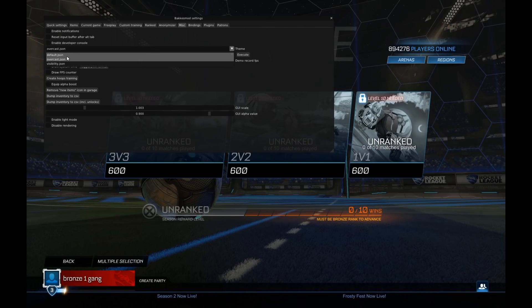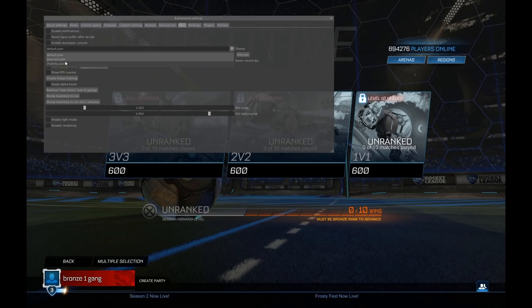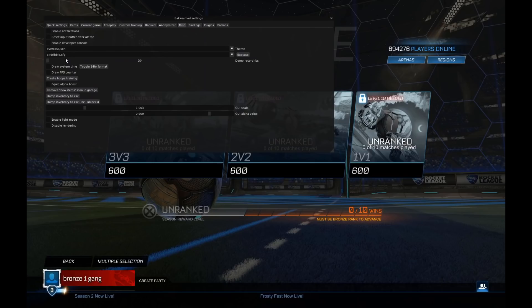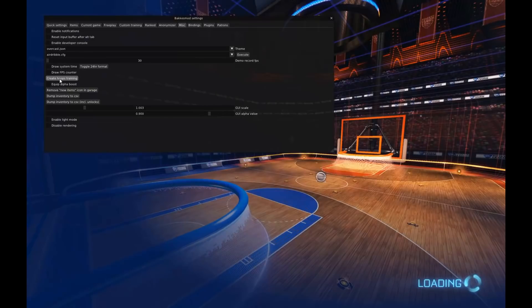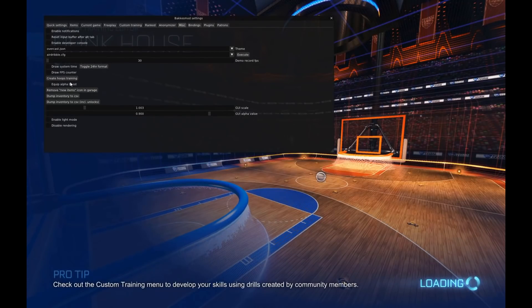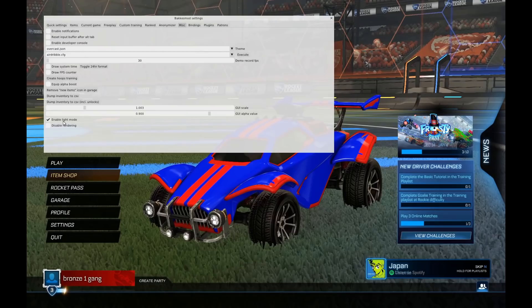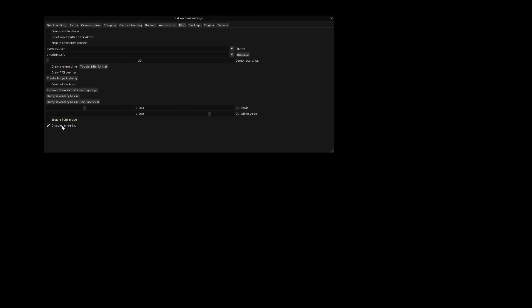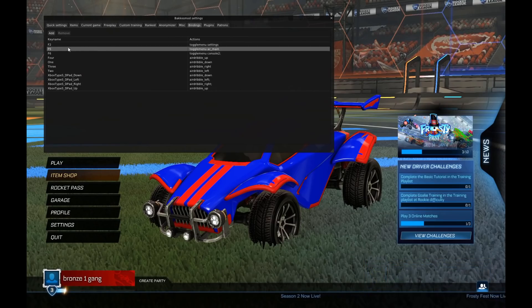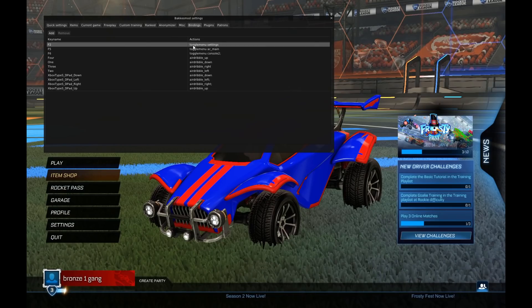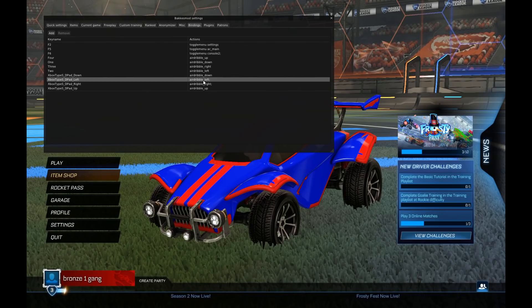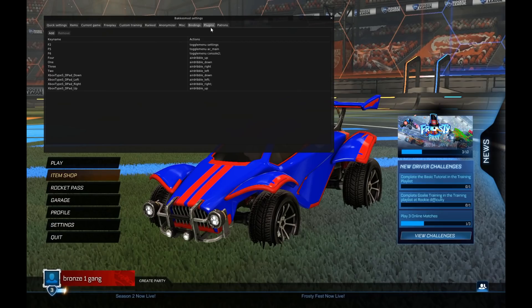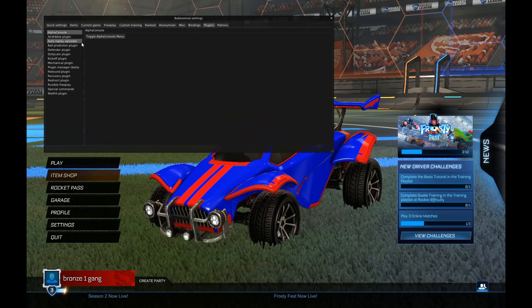In the MISC, you can enable notifications, enable the developer console, and change the look of your BakkusMod. You're also able to equip alpha boost, create hoops training, enable light mode, and disable render. Bindings — press F2 to open it normally, but if you want to change that, this is how you do it, and you can change pretty much everything else.